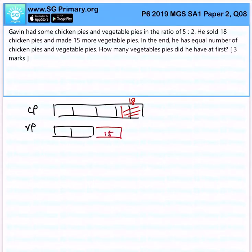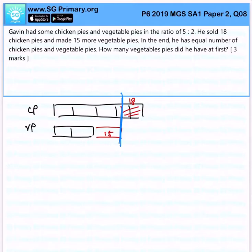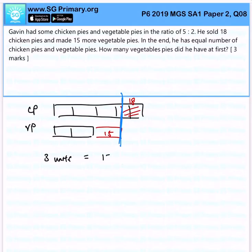Now at the end of the day, there's an equal amount of chicken pies and vegetable pies. This immediately tells me that 3 units is actually equal to 15 plus 18, which is 33.